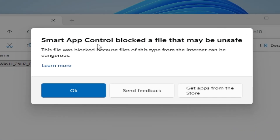How to fix the 'Smart App Control blocked a file that may be unsafe' error while opening any file on your Windows 11.